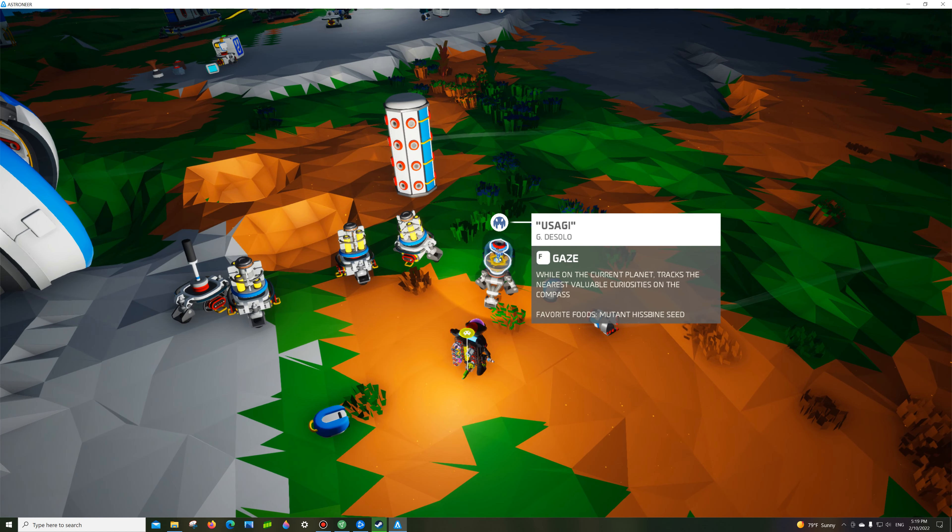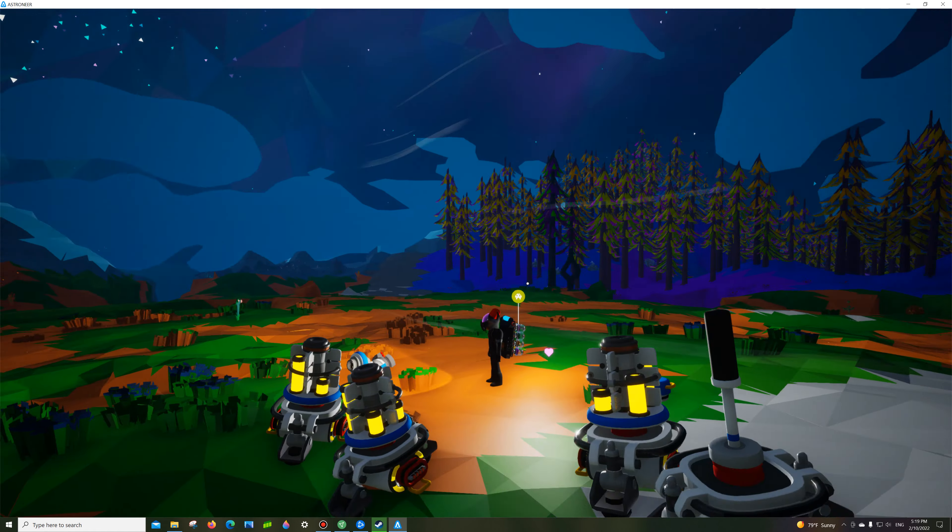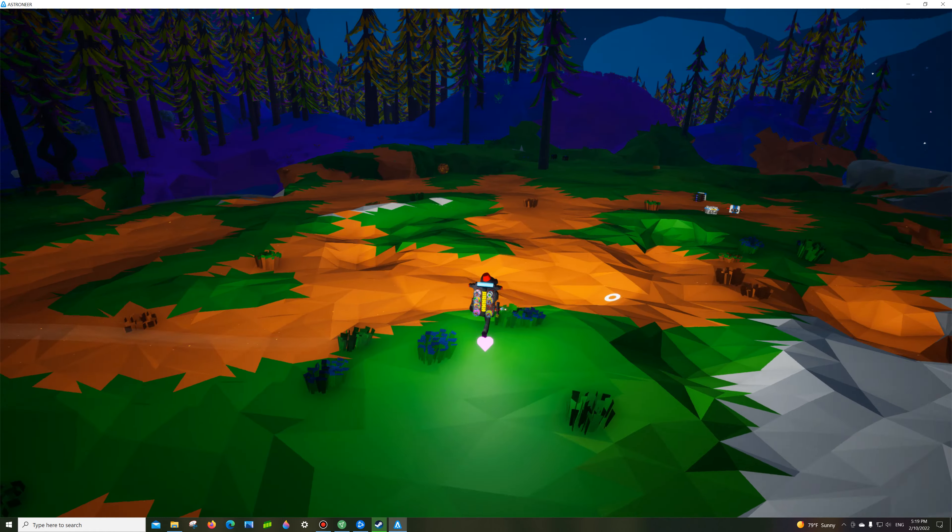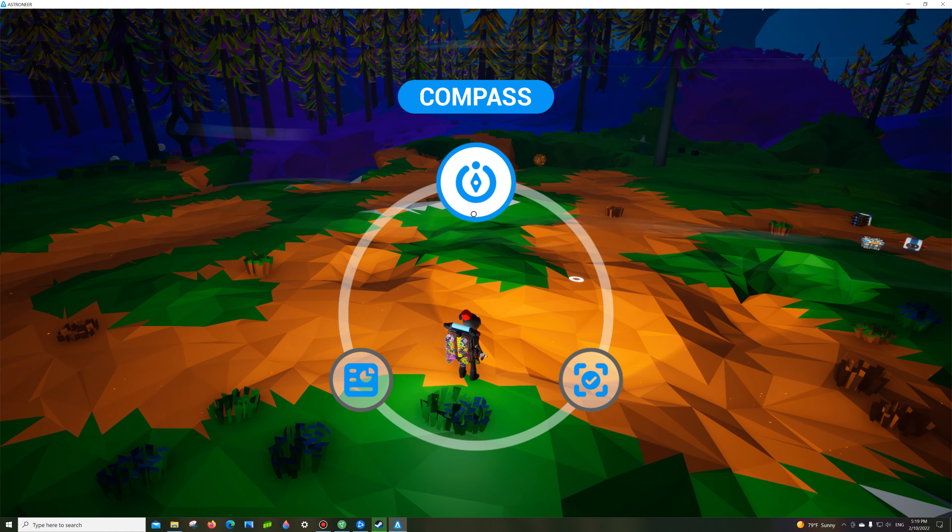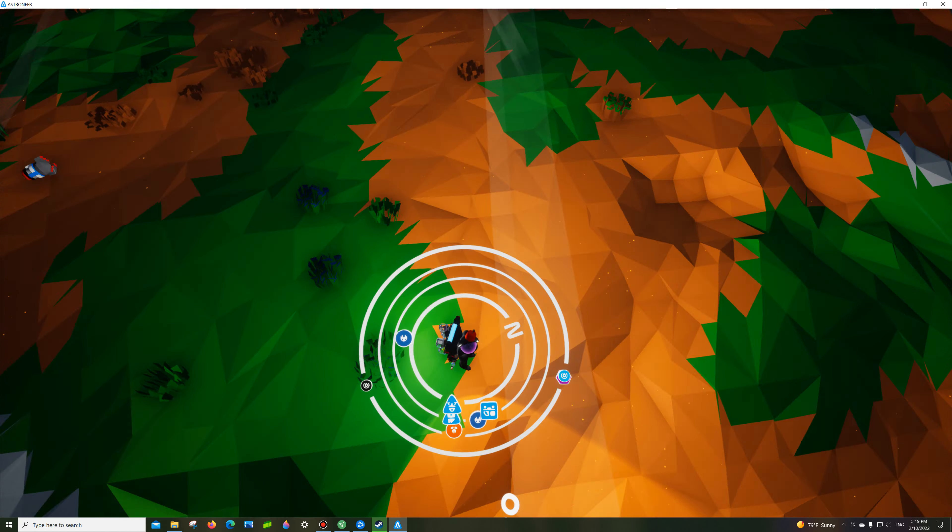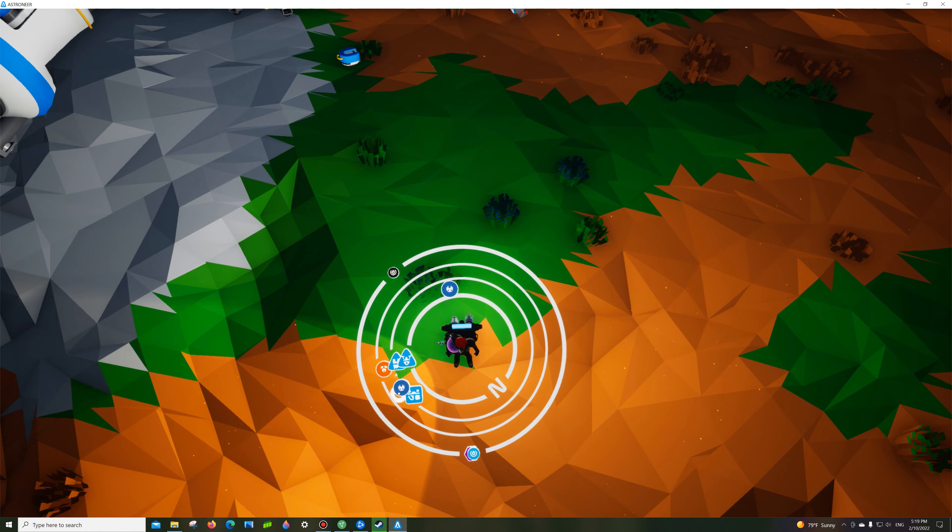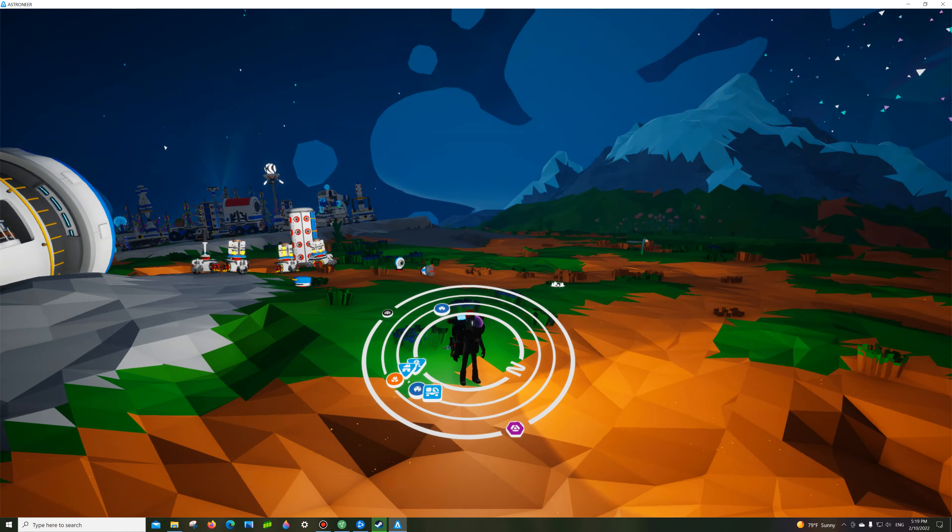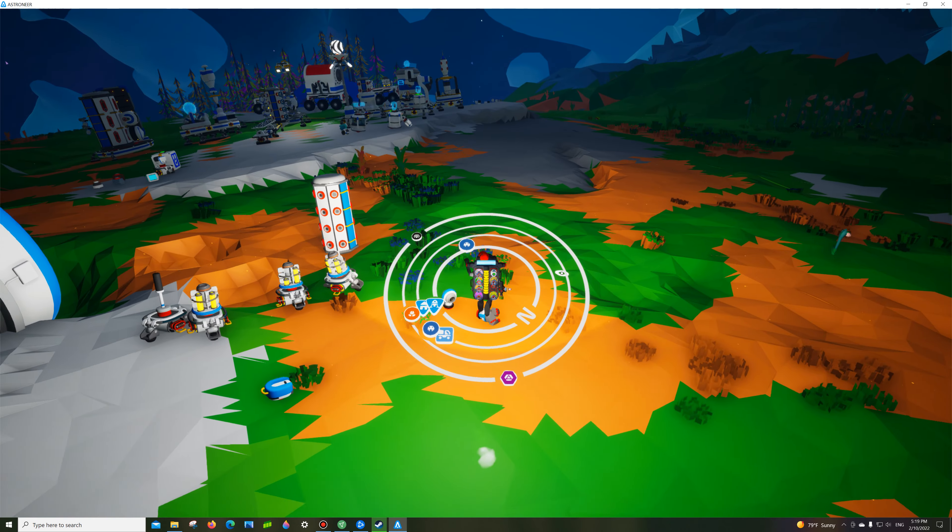The Usagi currently attracts the nearest valuable curiosity on the compass. Basically what that means is, if I press compass, it's fed, and you see these two blue spots pointed by the Usagi.